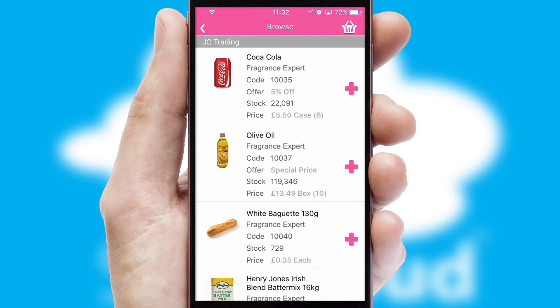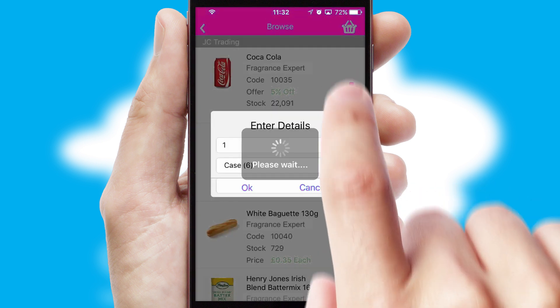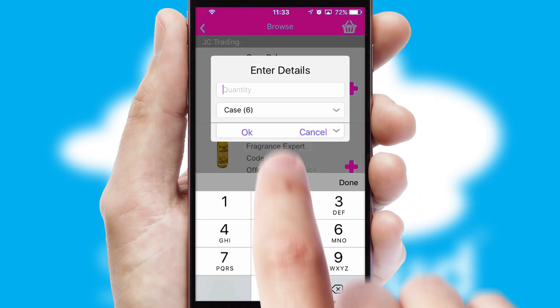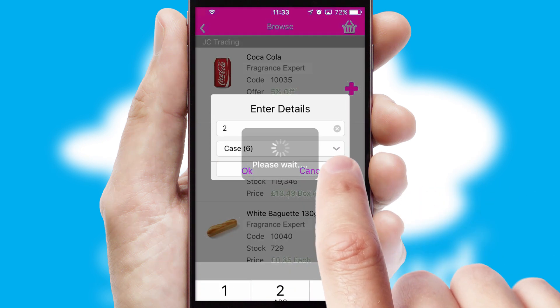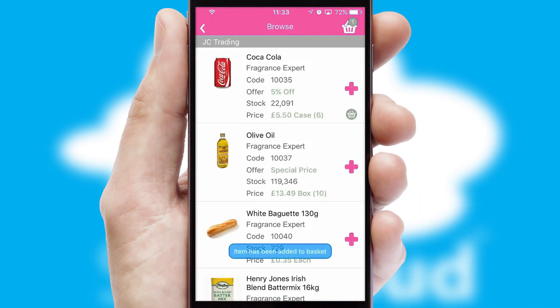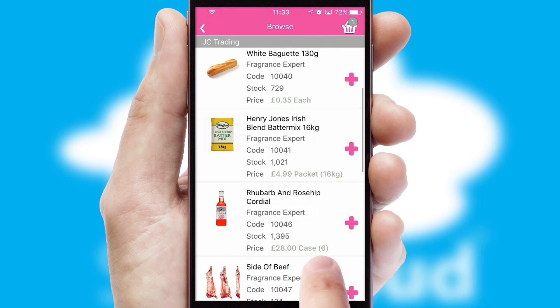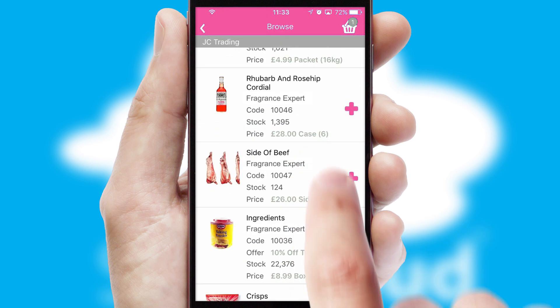Once you have found the required item, simply click, enter the required quantity, unit of measure and then confirm. A basket icon will appear beside the product to confirm it has been added to your order.